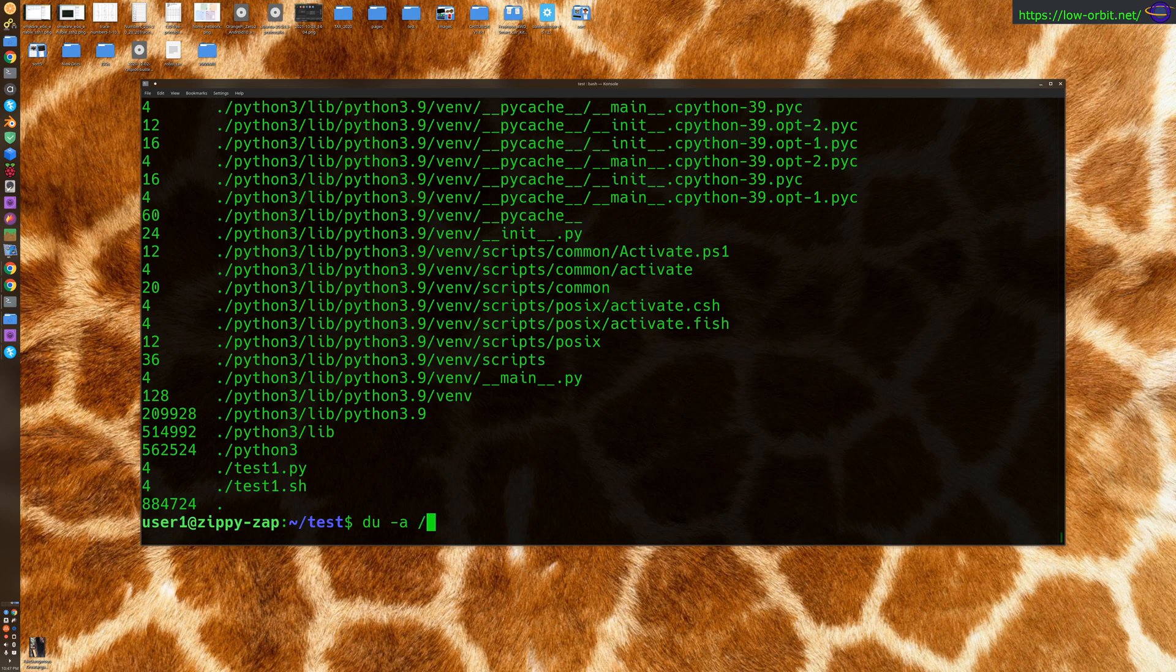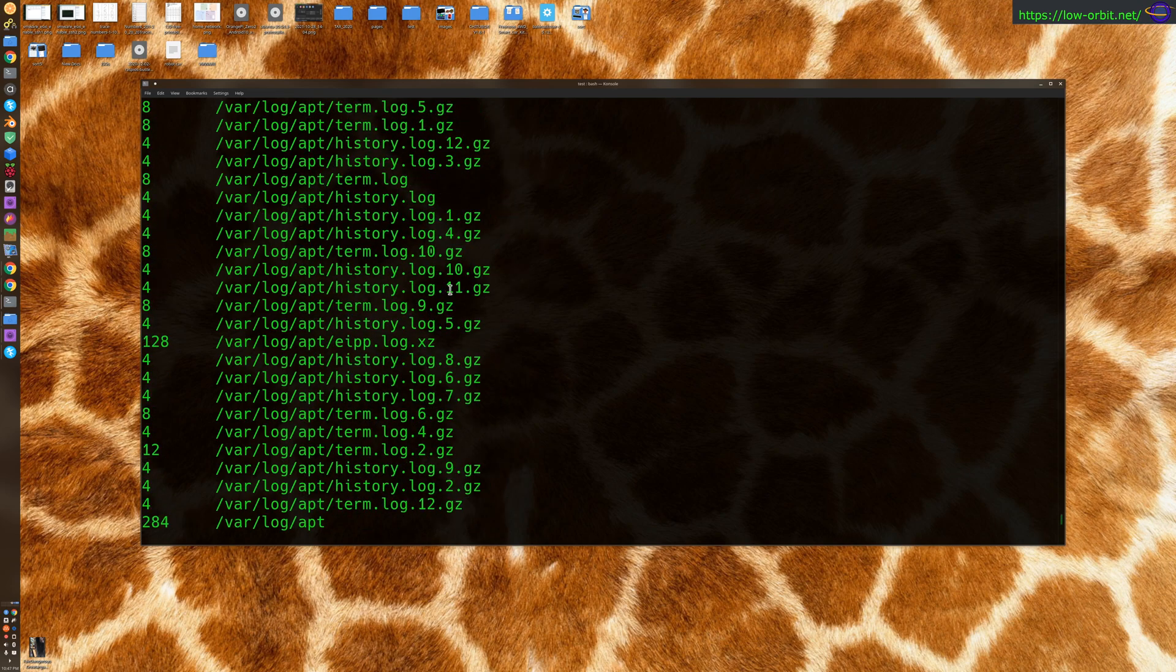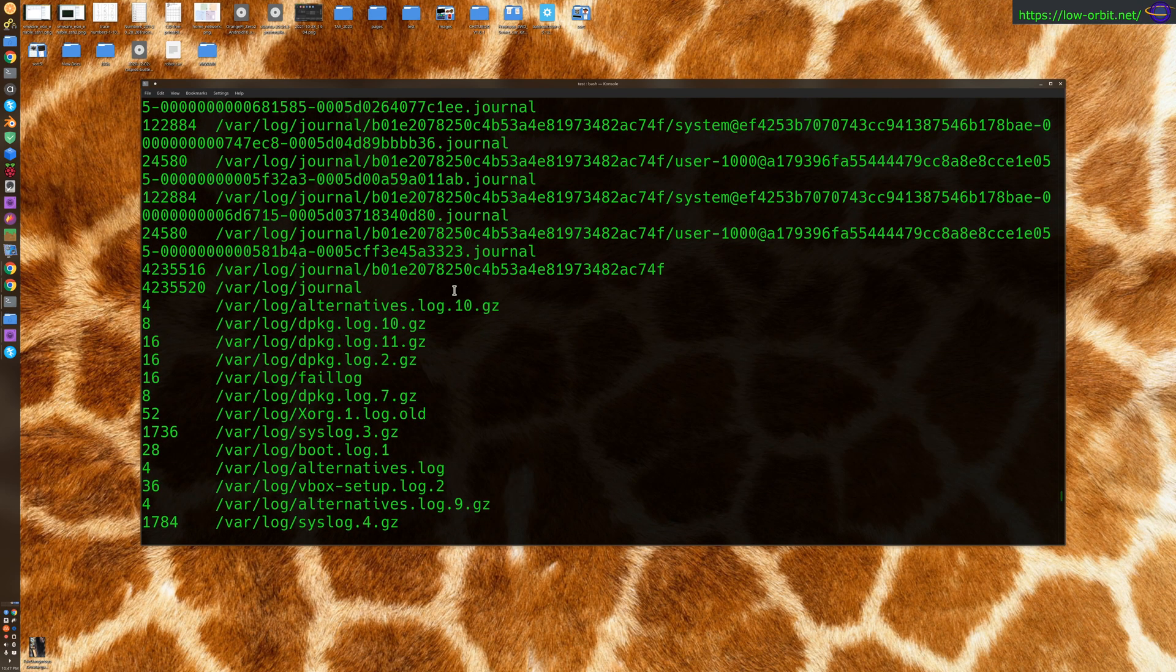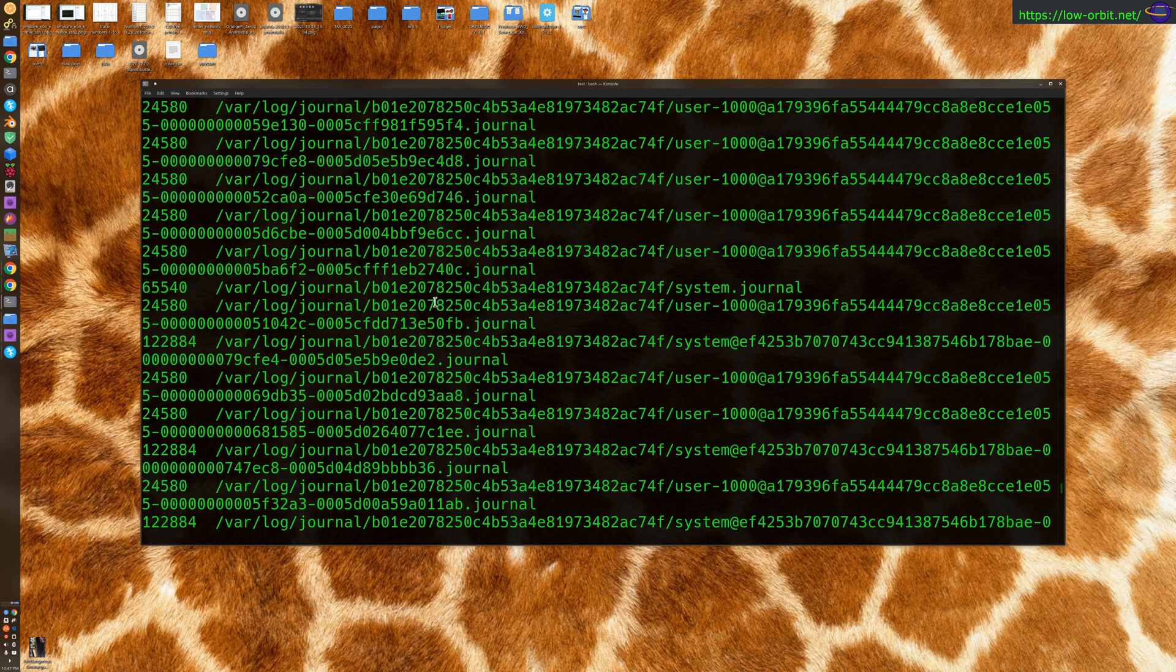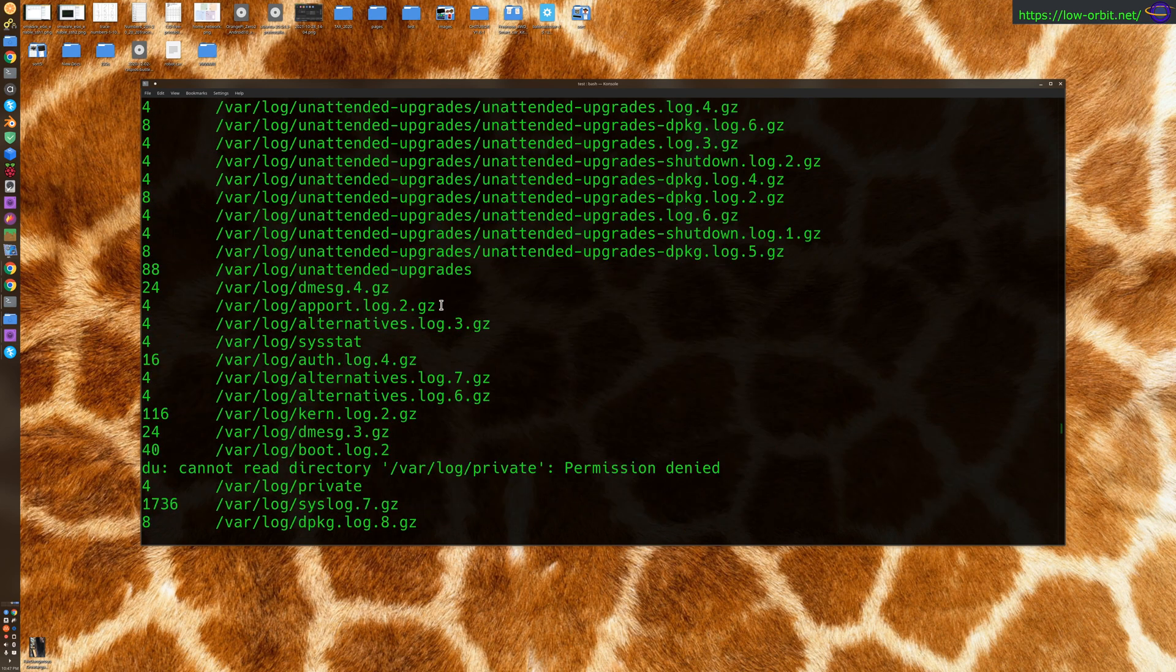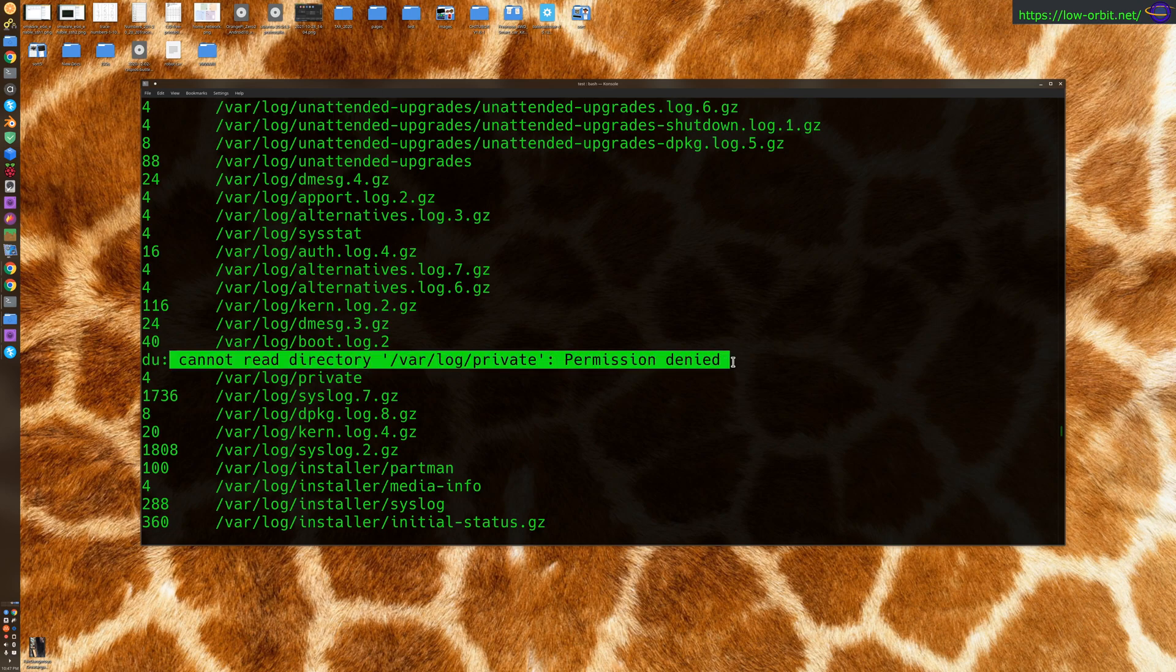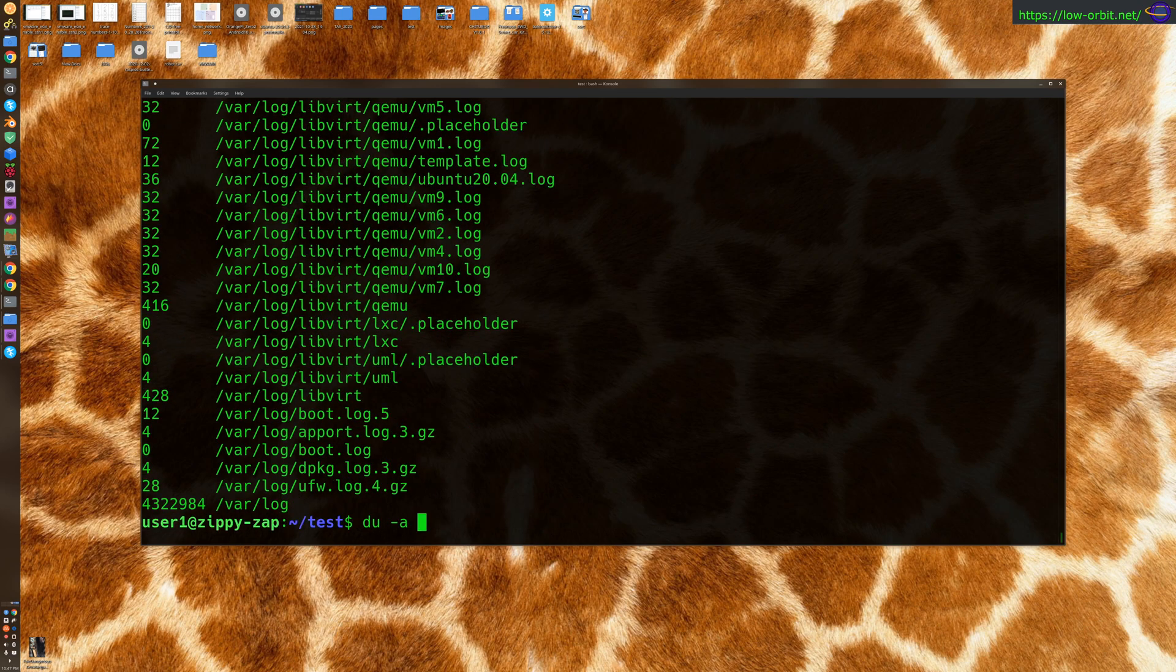Now it's going to give you some issues in terms of permissions. Let's give it a shot. There it is, right here. You'll see a few things where it can't read directory, permission denied. You can just use sudo and solve that problem.